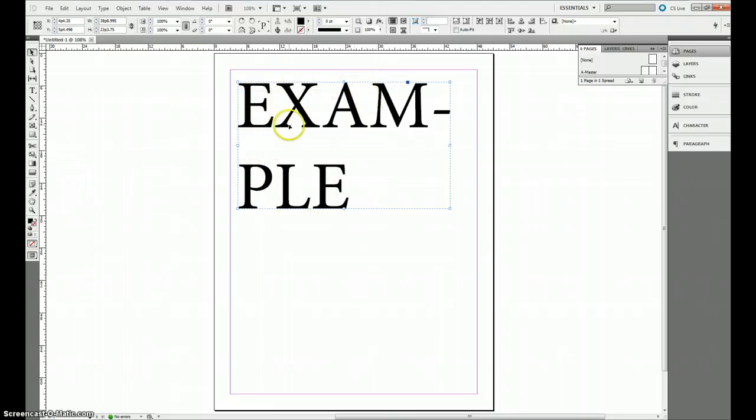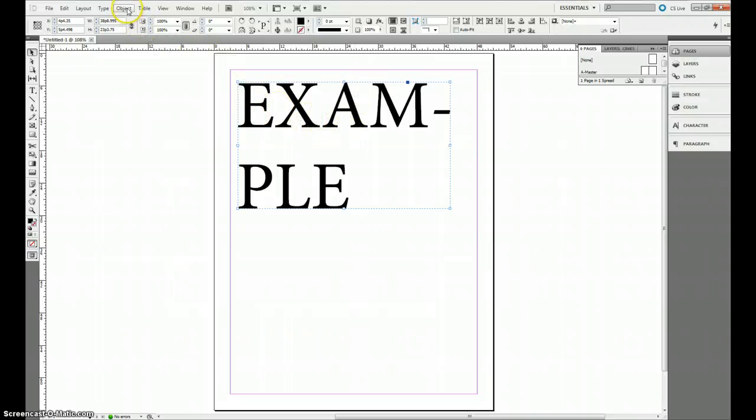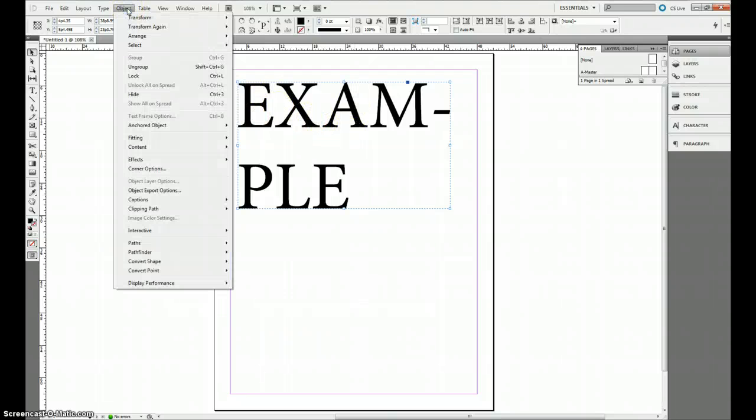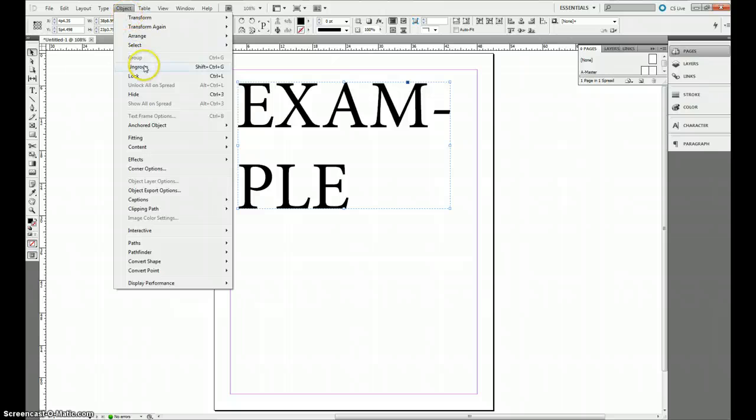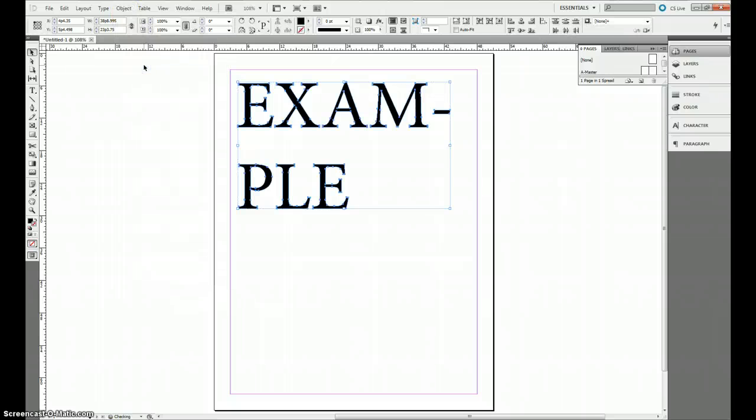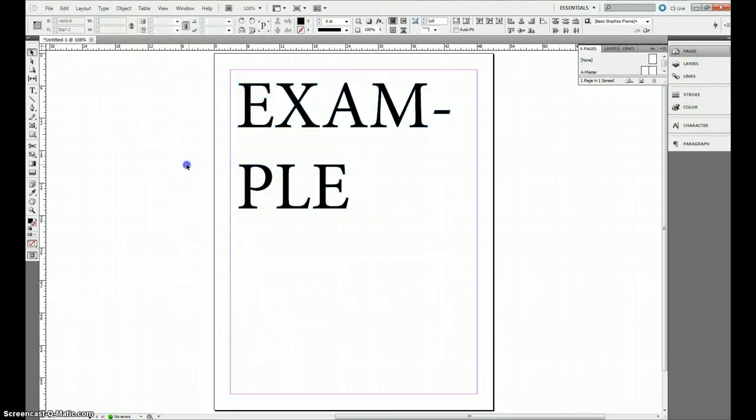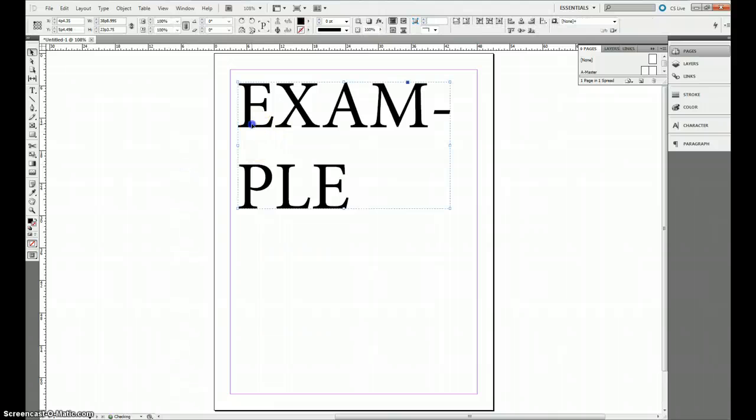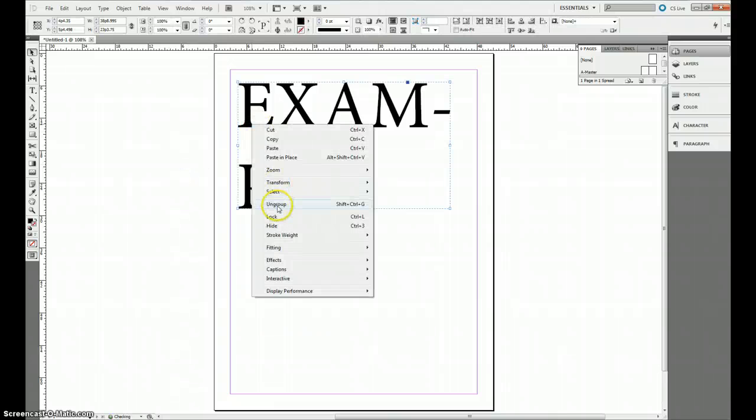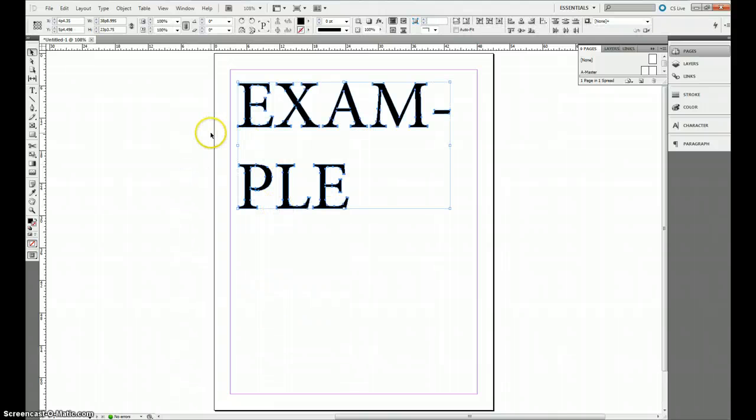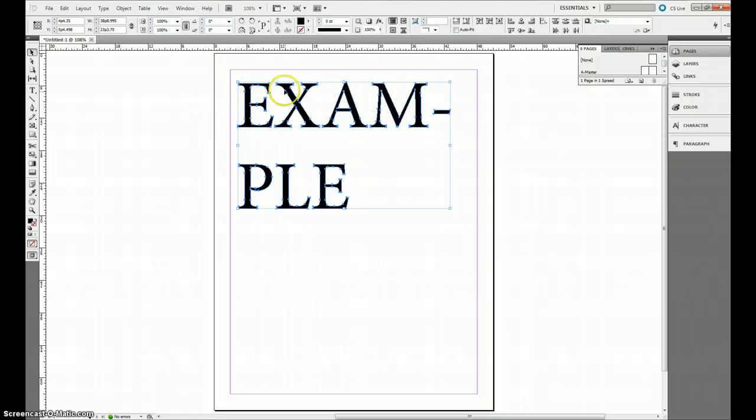So you want to ungroup this by either going to the Object menu and clicking ungroup, or you can right click and click ungroup. Now after I ungroup, I've been given a series of little points and whatnot for each letter.